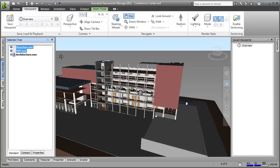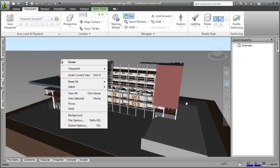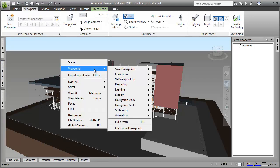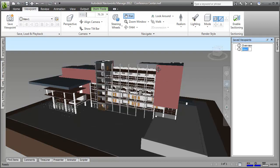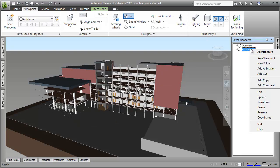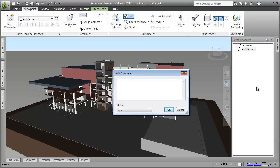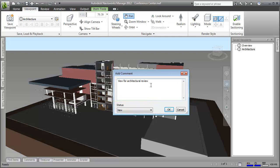And look how I can also right click in the scene view to save a viewpoint. I can even add a comment to a viewpoint. Just right click on the viewpoint, click add comment and there you go. And notice how the status is automatically set to new. Press enter and the comment is now saved as part of the viewpoint.